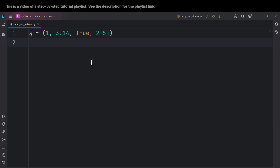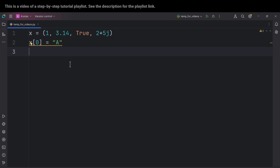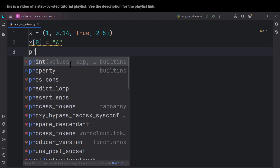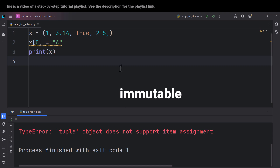Now let's talk about a very important key characteristic of tuples: tuples are not changeable — you cannot change them. For example, suppose we want to change a value. You might type something like x[0] = 'a' to change that value, but actually you can't. Because a tuple is a data structure which is not changeable. If I print x and run the code, you can see it raises an error because tuples are not changeable. The fancy word for that is immutable — immutable means not changeable. So tuples are immutable, and this is a key difference between tuples and lists.